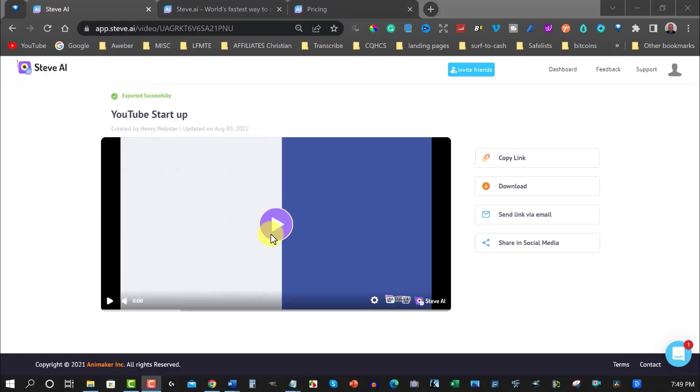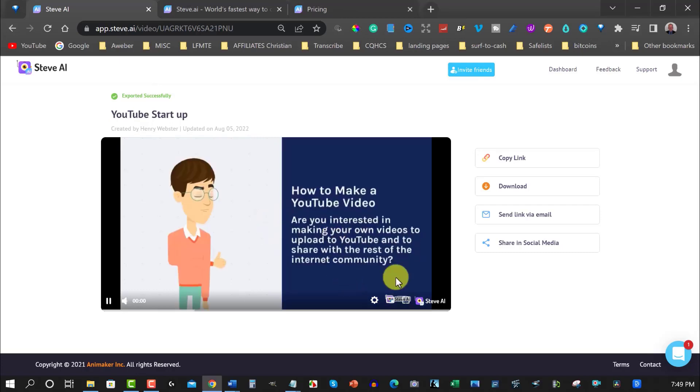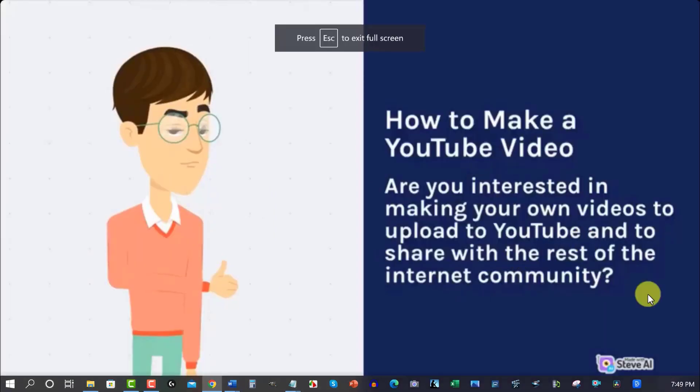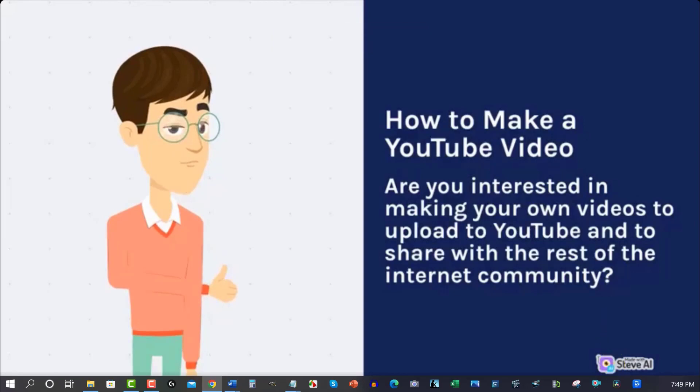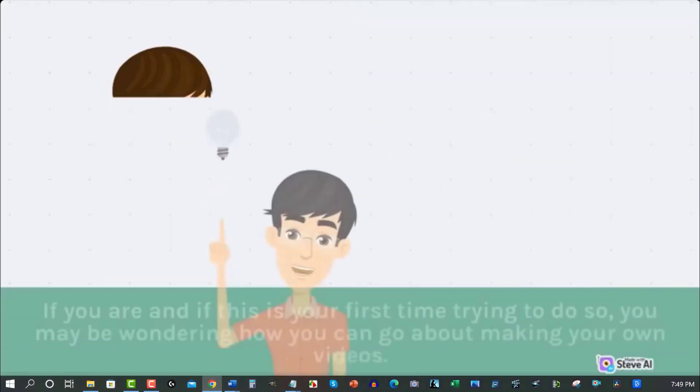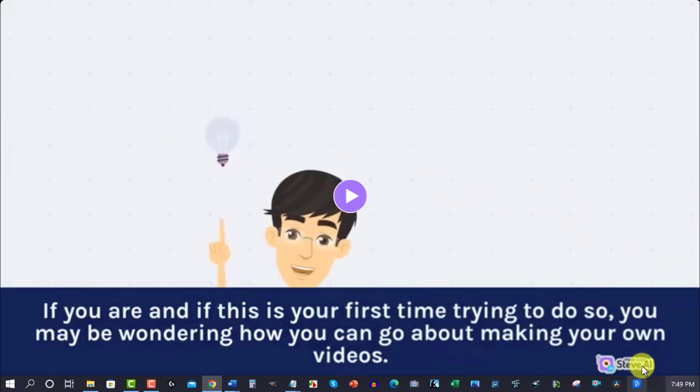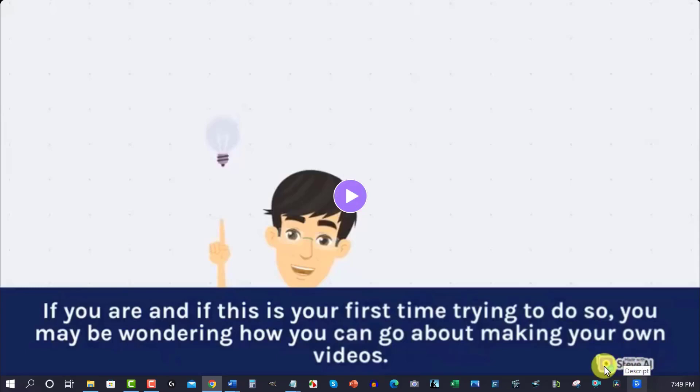Okay, now we're back. What we're going to do is we're going to have a quick look at the video. And as you can see down the bottom, once I move this out of the way, I'm going to expand it. If you're interested in making your own videos to upload to YouTube and to share with the rest of the internet community. Okay, so as you can see down the bottom of the right hand side of the screen just here, you'll see it's got Steve AI.